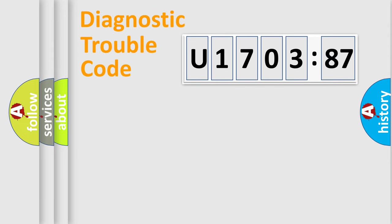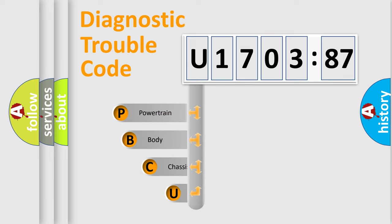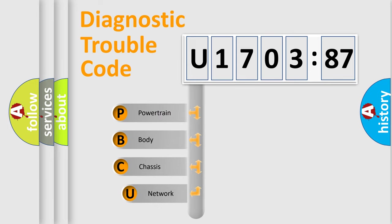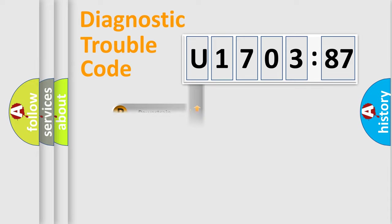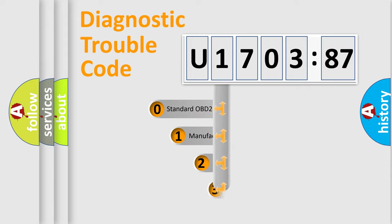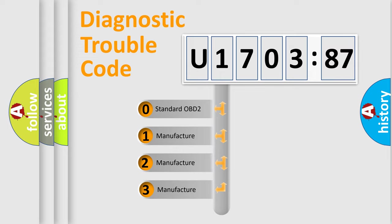First, let's look at the history of diagnostic fault code composition according to the OBD2 protocol, which is unified for all automakers since 2000. We divide the electric system of the automobile into four basic units: Powertrain, body, chassis, and network. This distribution is defined in the first character code.